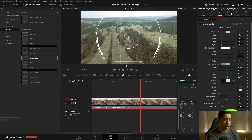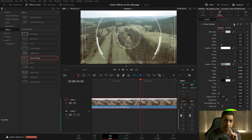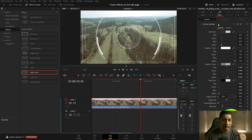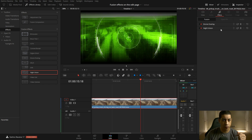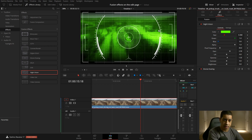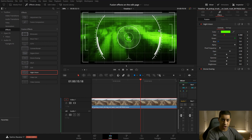Now we have the effects enabled here. This is just like any Fusion-powered tool — if it's in a transition or a title, we have the ability to edit a bunch of parameters. But there's something really cool: we have the ability to change how the stack works. Let's add night vision to the clip. Now we have the drone overlay and the night vision on top. We can see the night vision is over the top.